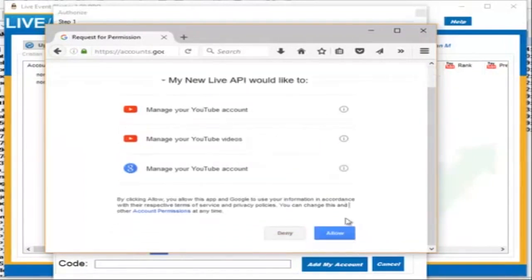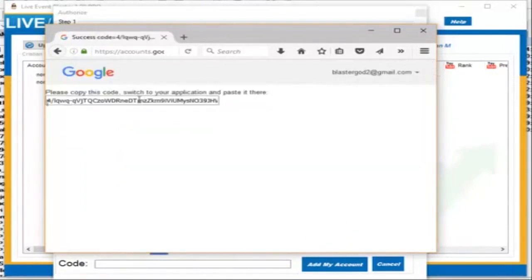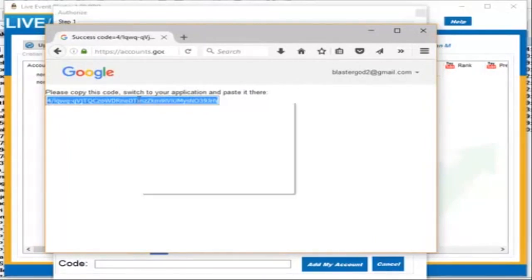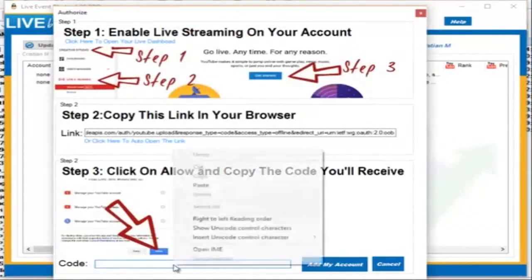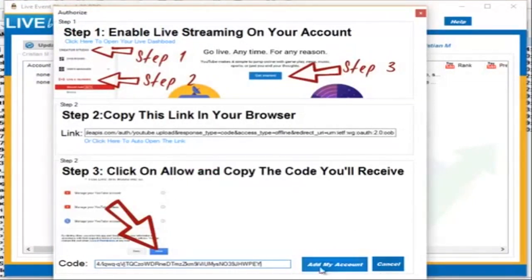You are going to click Allow and you need to copy this code. You can right-click and click on Copy. Then paste it here in Step 3 in Live Event Blaster. All you have to do now is click on Add My Account.